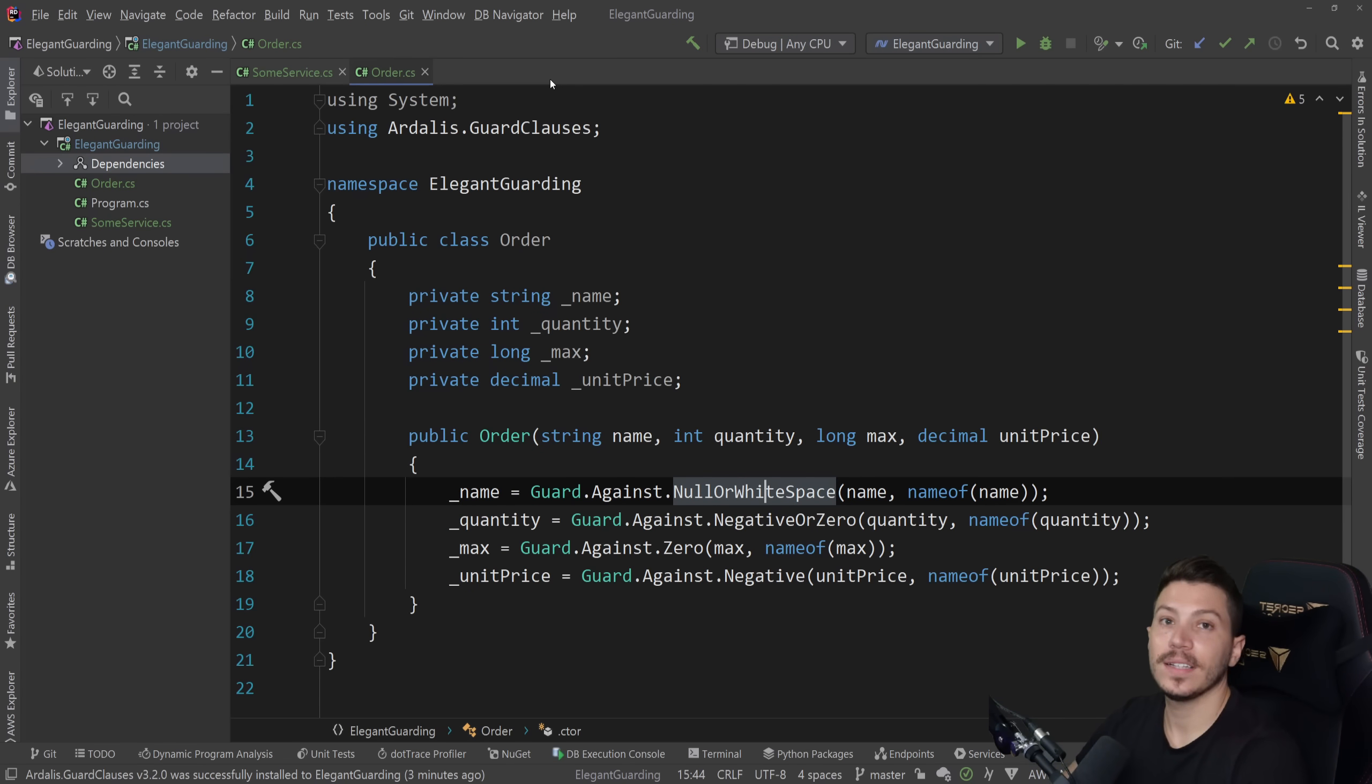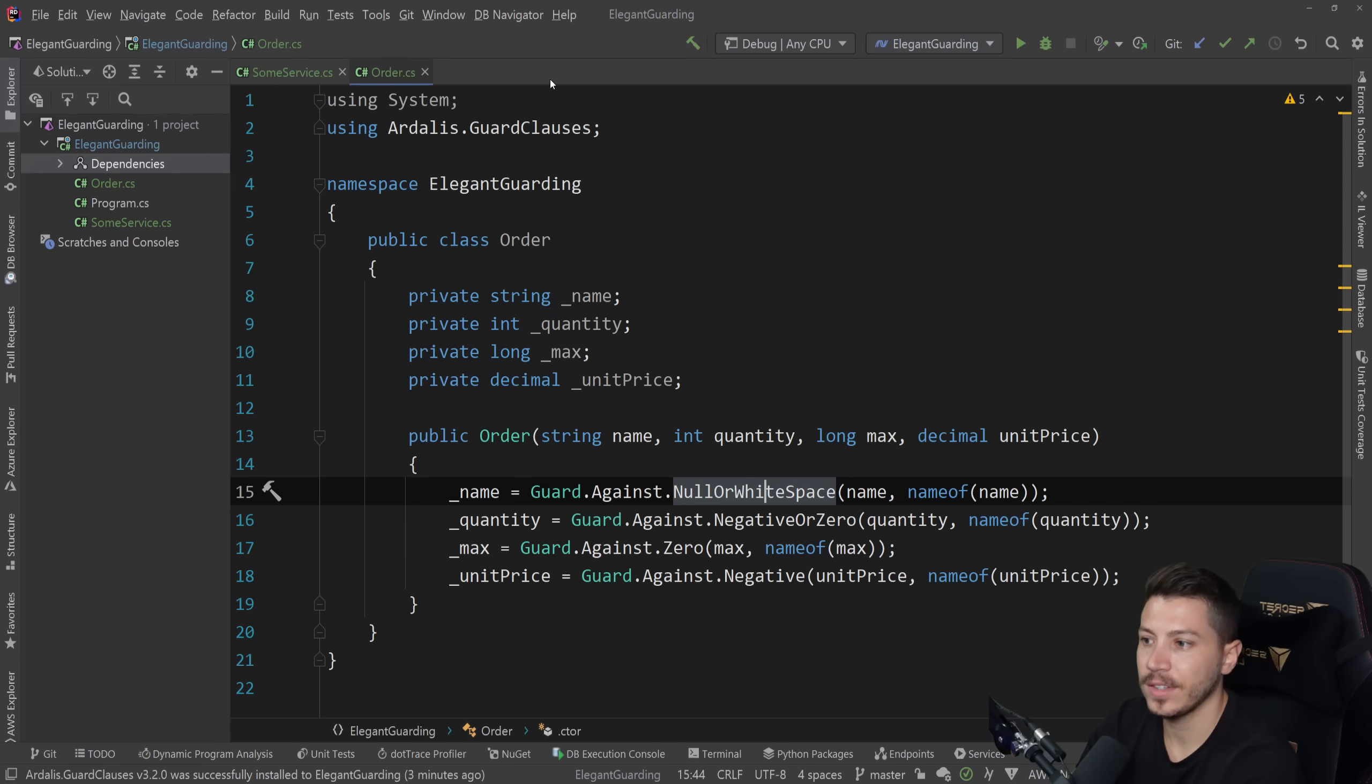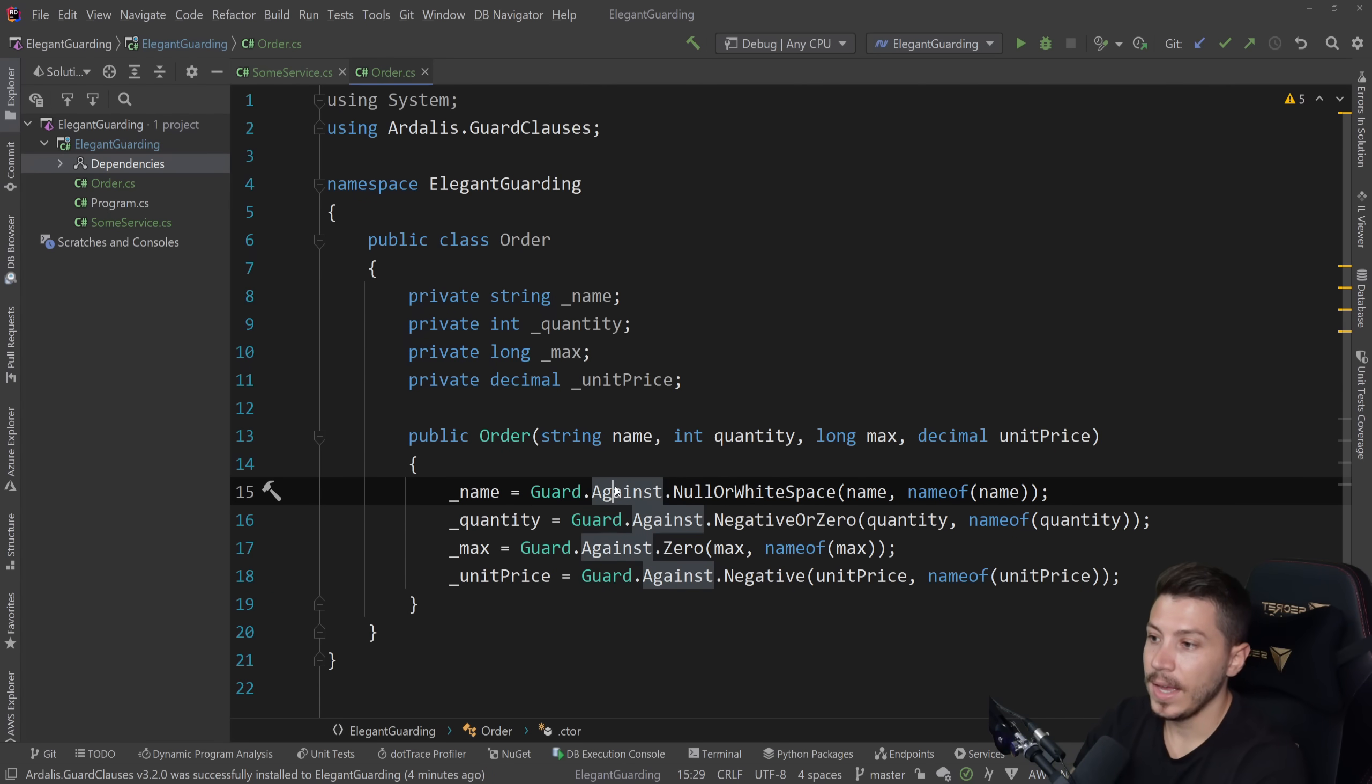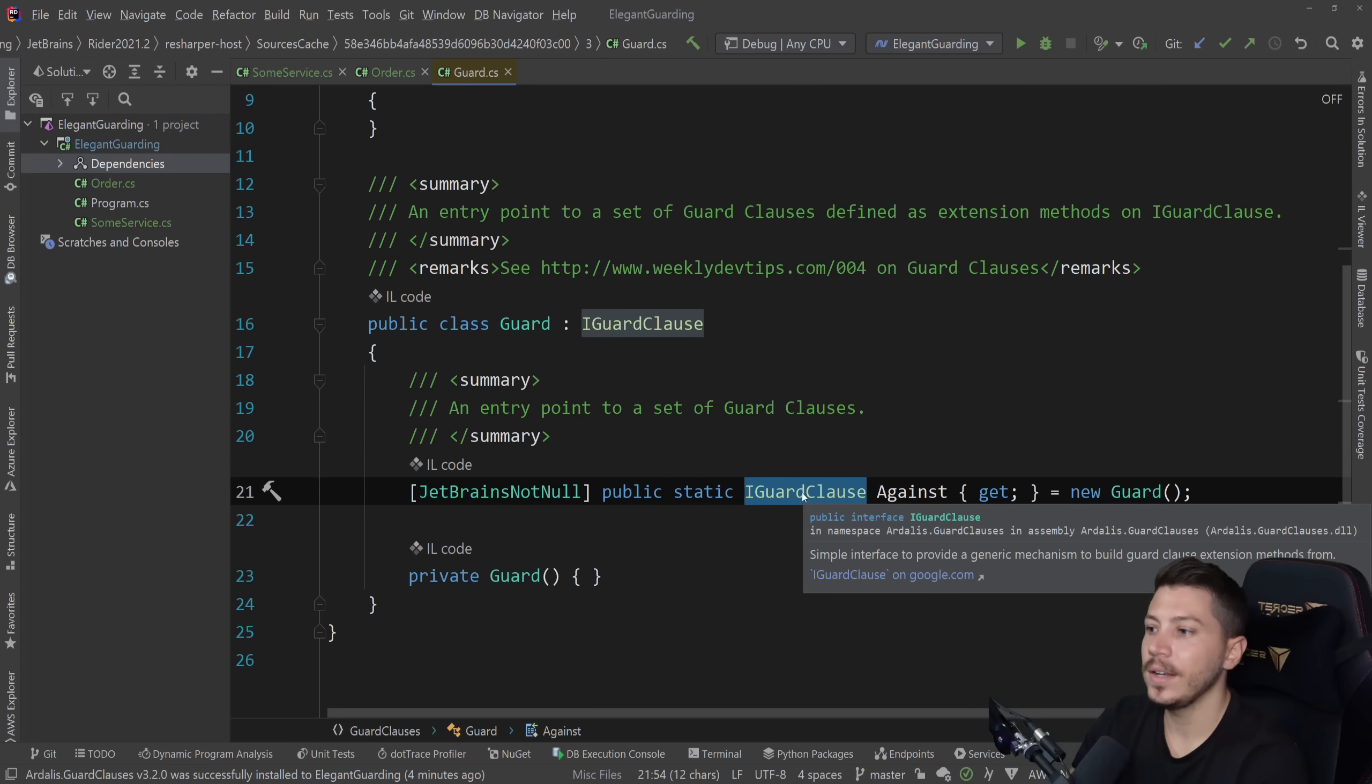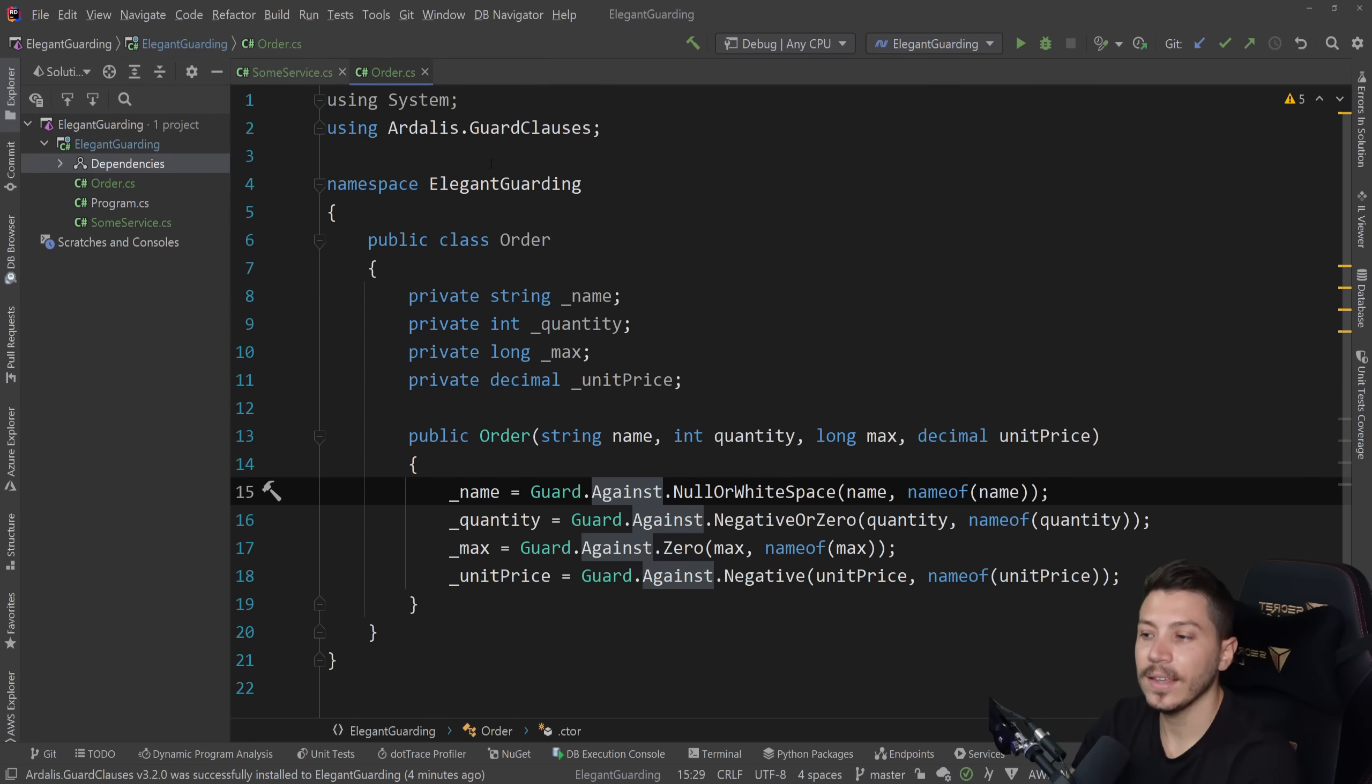And that means that if you want to write your own guard clauses, or you want to use a separate NuGet package that does the same thing, you totally can. It's up to you. So you can extend this in any way you want. You can even extend this package because against returns an IGuardClause, and you can write an extension method for that guard clause, and then use it at your own liking.